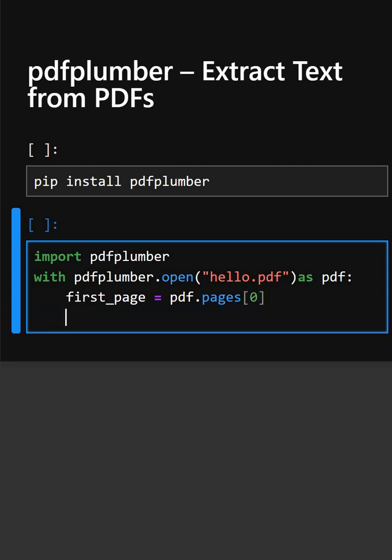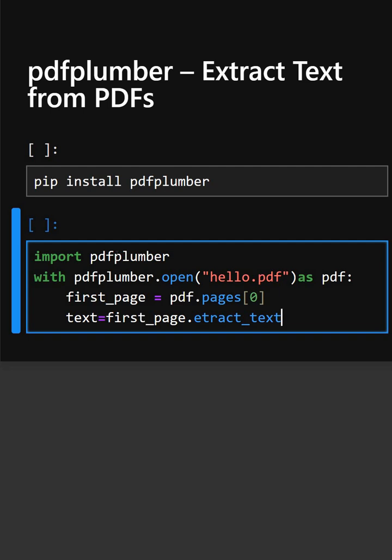And now we'll extract the text from the PDF. This extracts the text from the PDF.